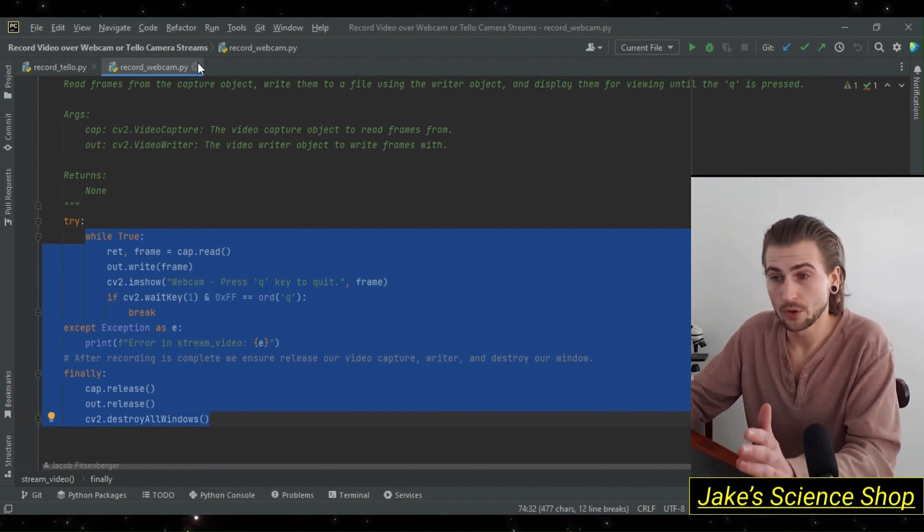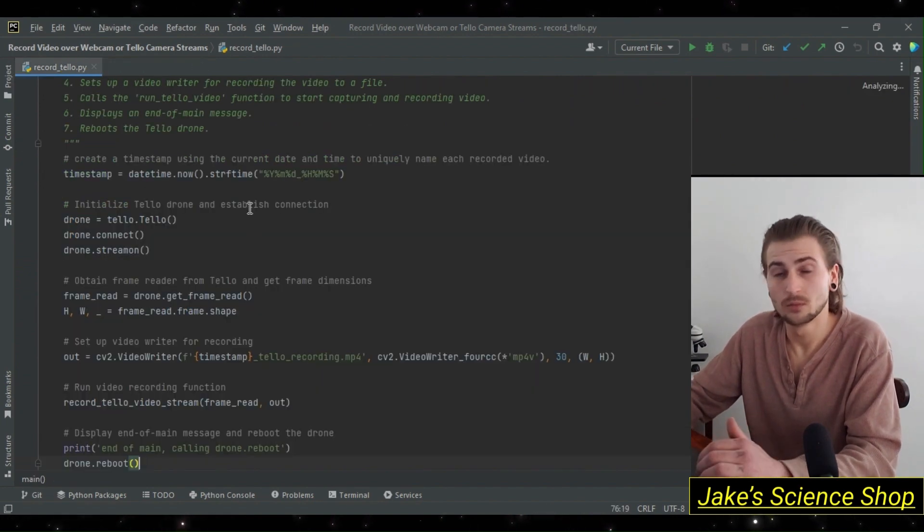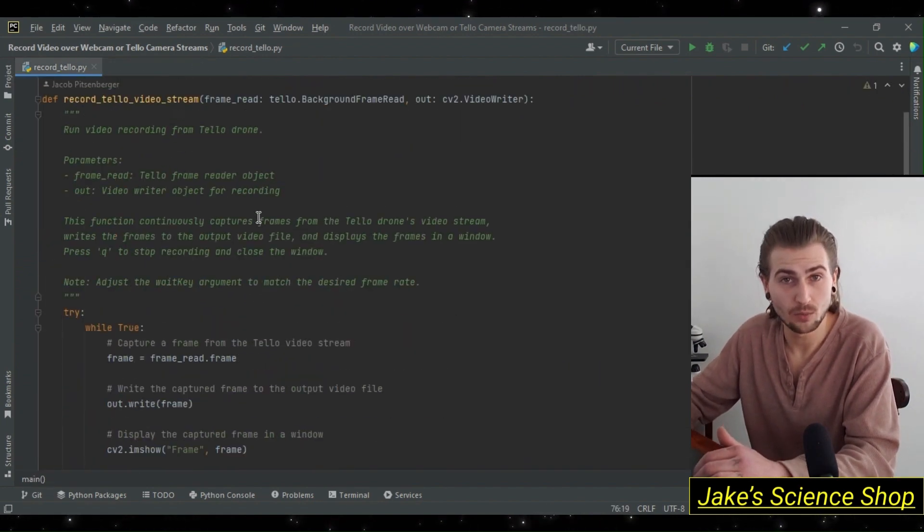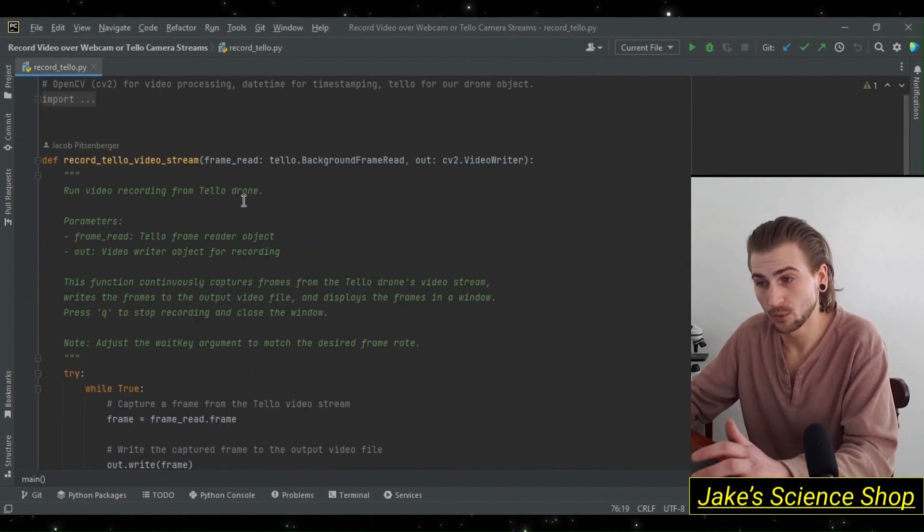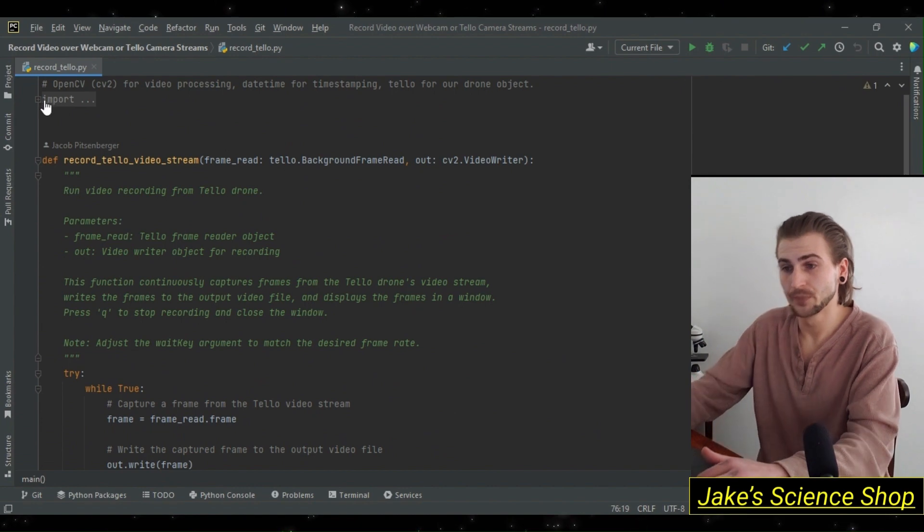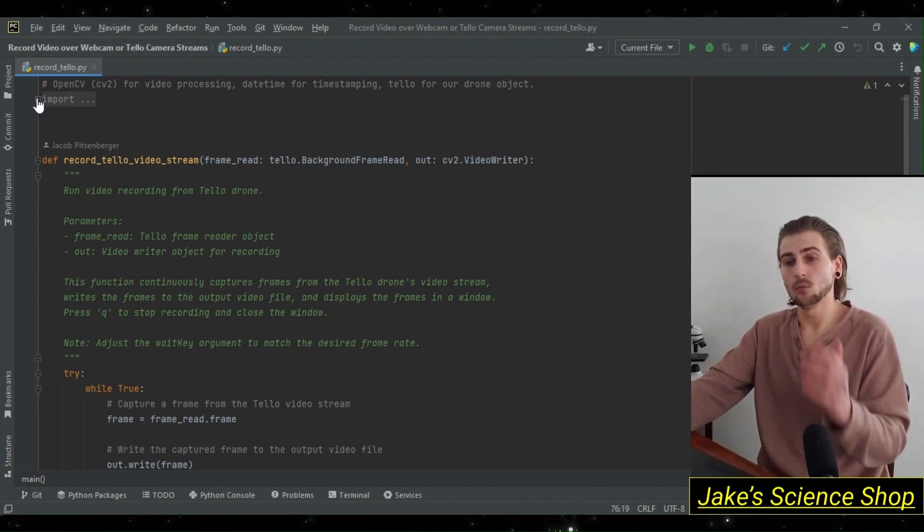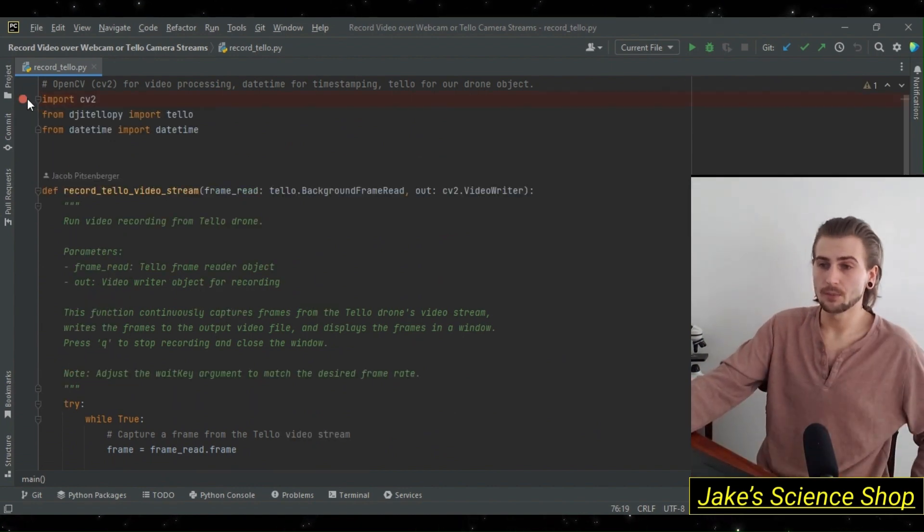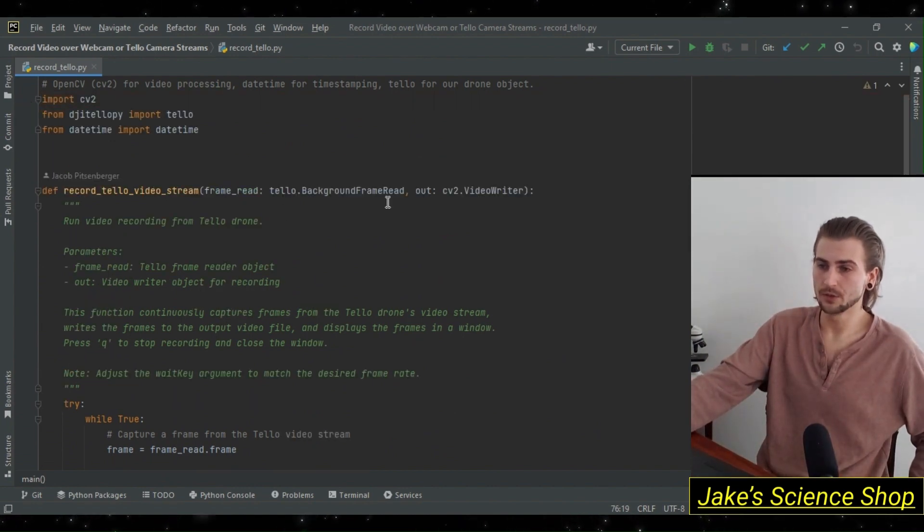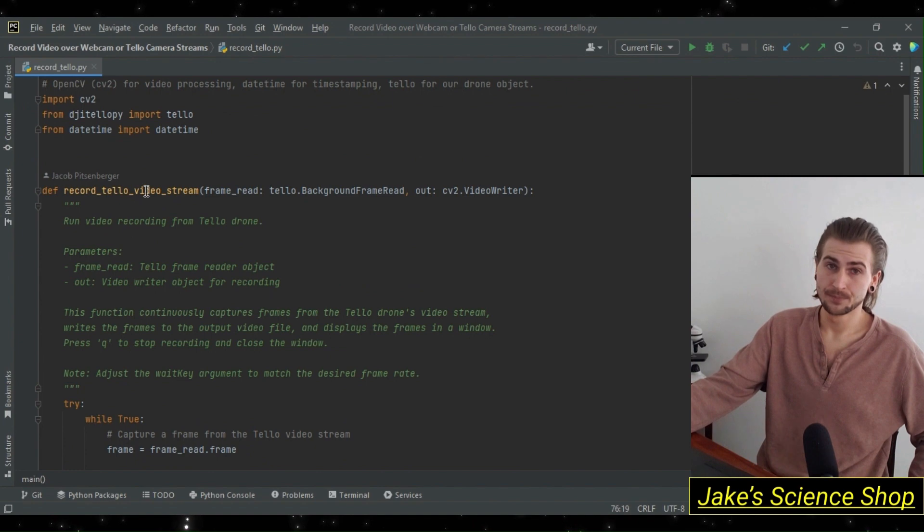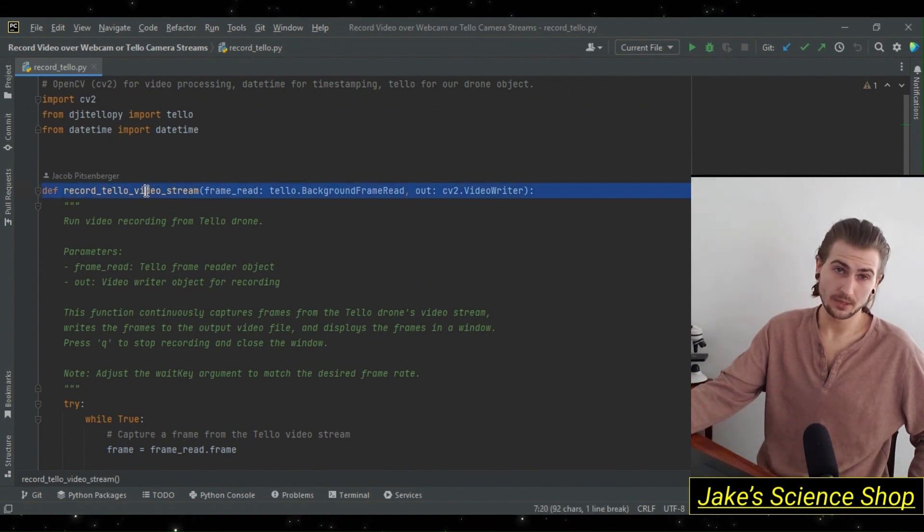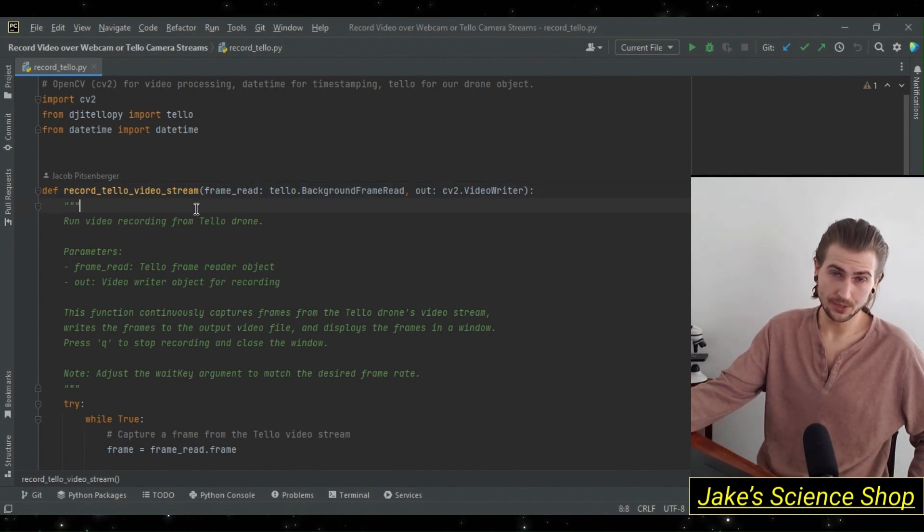Things are different with this one. Here is record.tello. This is the module that we're going to be working on today. I have one function at the top here: record_tello_video_stream. It's the only function outside of the main function in this module.